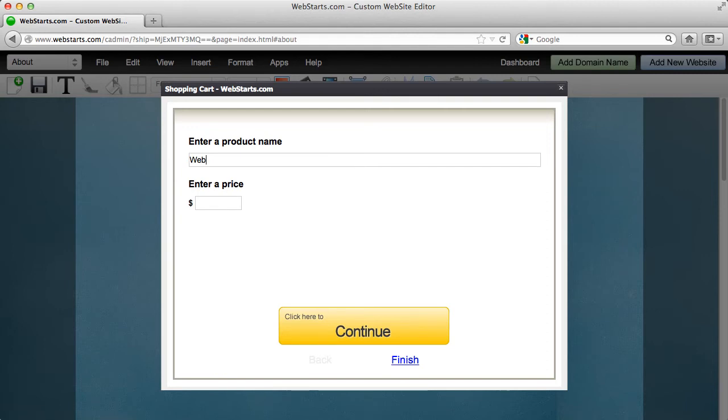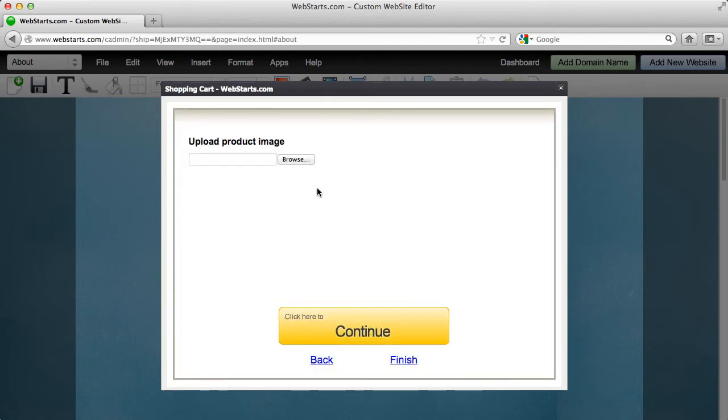So I'm going to sell a WebStarts t-shirt and enter in a price for that and click continue to show you how this works.